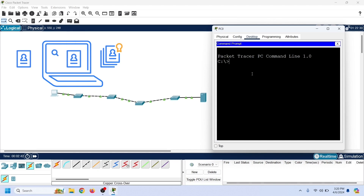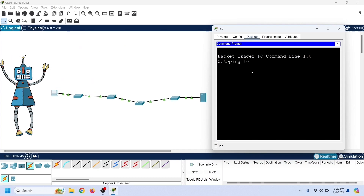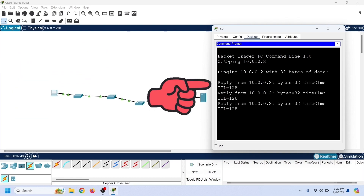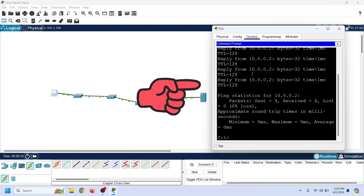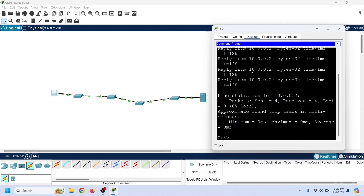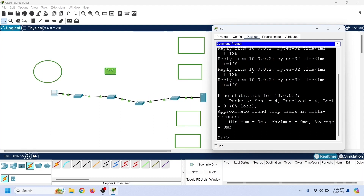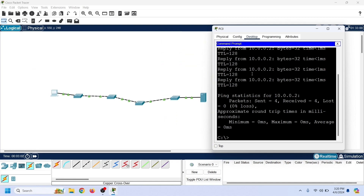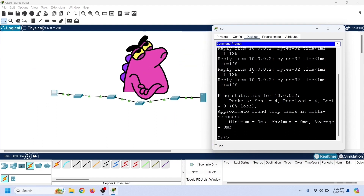The ping command sends ICMP echo messages to the destination device. If the destination device is up, it replies to the echo messages. As we can see, the PC is getting replies from the server, which verifies connectivity. By default, the ping command sends echo messages to a single host. A broadcast message belongs to all hosts on the local network, so we cannot use the ping command to send broadcast messages from the command prompt.